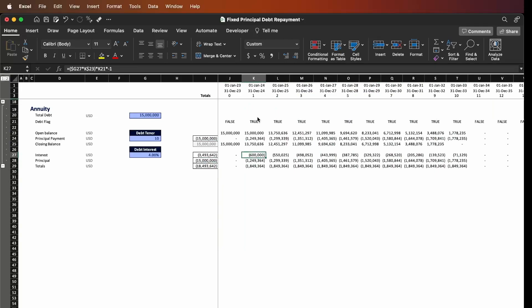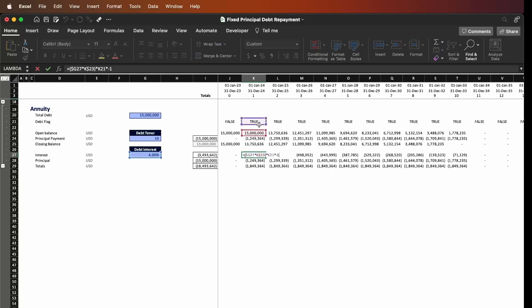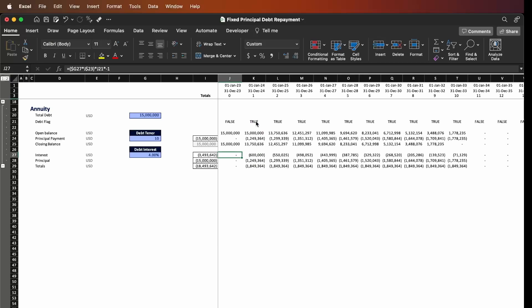The second step is to calculate the interest, which is going to be the open value of our debt times the interest rate of 4%. I'm also multiplying by the flag so this is only active during the repayment period, and I multiply by negative one because this is a cash outflow from the project — by convention, cash outflows use a negative number. If I press Enter and copy and paste everything across, we can see the interest payment reduces as we move along in the debt schedule.